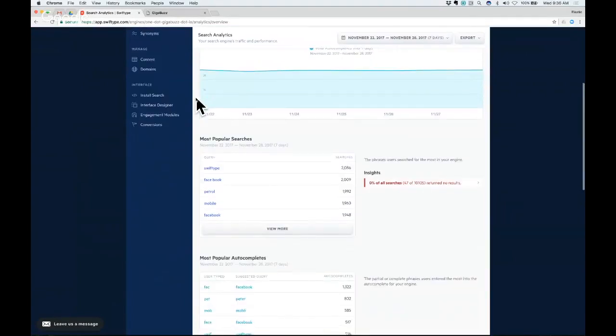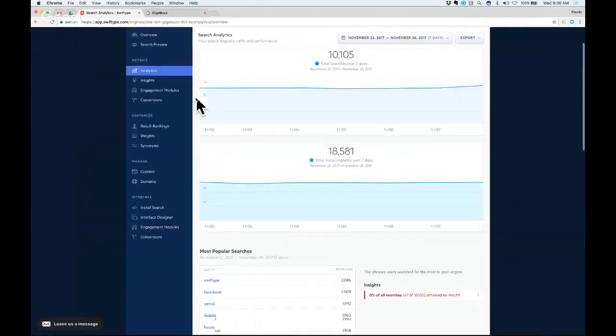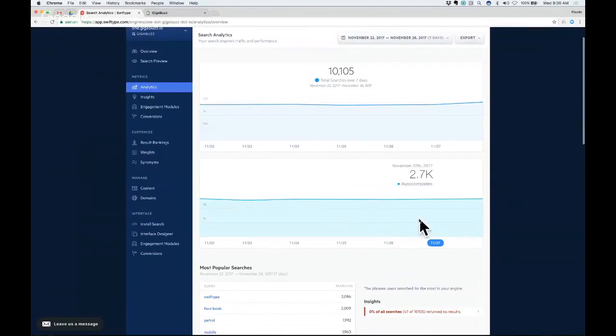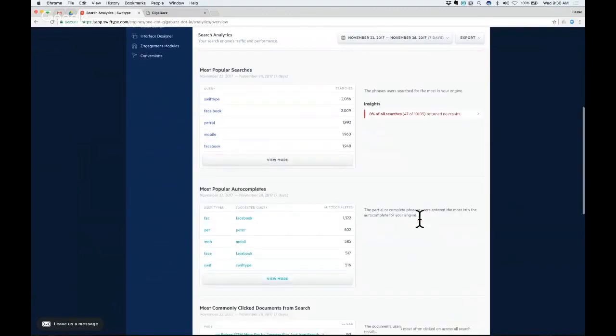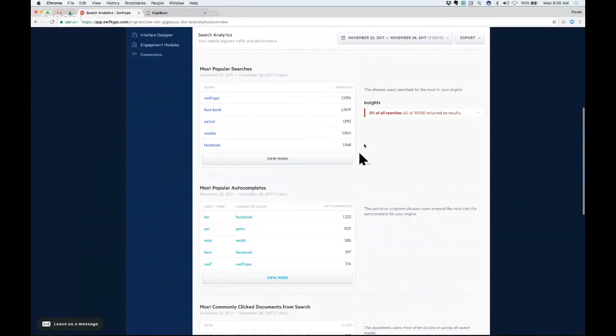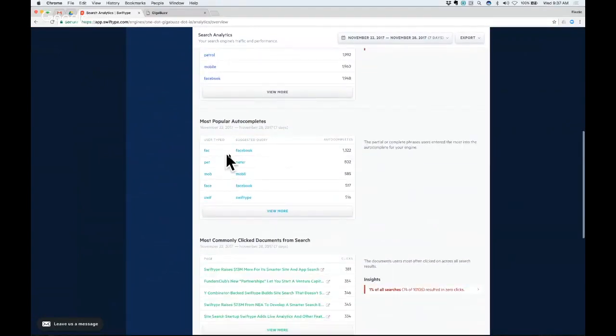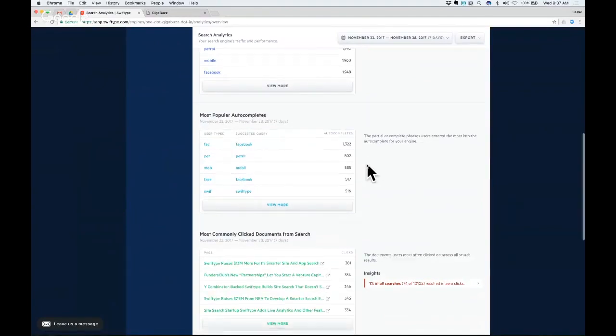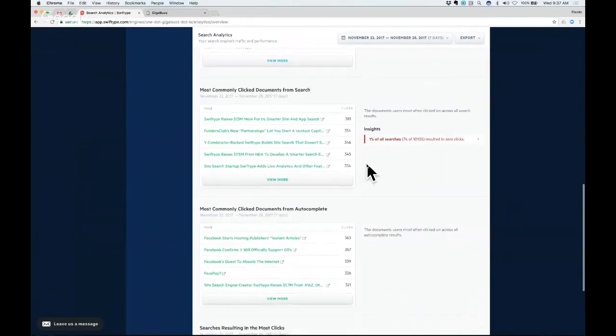So we have some detailed analytics here where you can dig in and see actual trends of search queries and autocompletes over time. And you can also see some higher level metrics like what are your most popular queries, what are your most popular autocompletes. So you can even see this is what the user was typing, this is what we suggested to them, and it's what they ended up selecting.